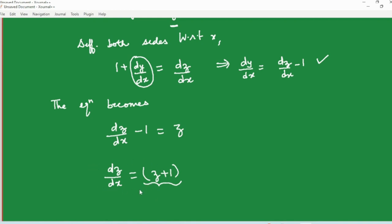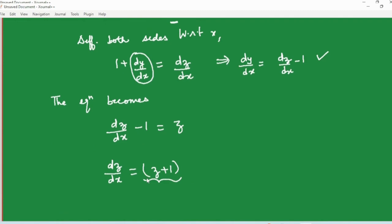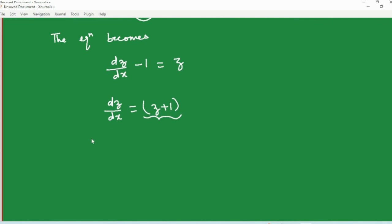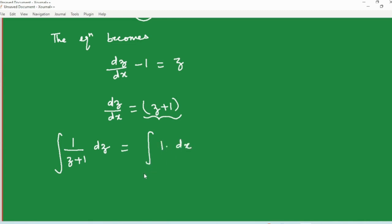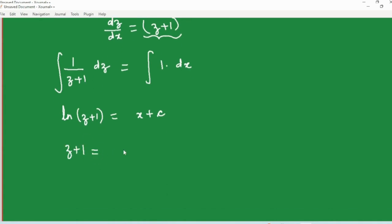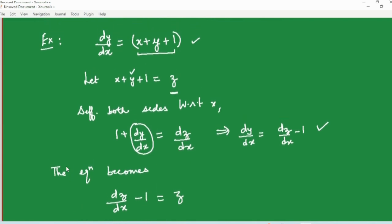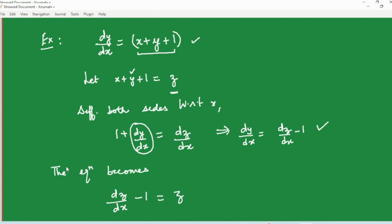Now it is a separable expression in z and x. The differential equation that was not separable to begin with has turned into a separable differential equation with the substitution z = x + y + 1. We solve separable equations by taking the terms involving one variable with its corresponding d and integrating, and the other variable similarly. Integrating the left hand side gives log(z + 1), and the right hand side gives x + c, so z + 1 = e^(x+c). Please do not forget to replace z back by its original value.